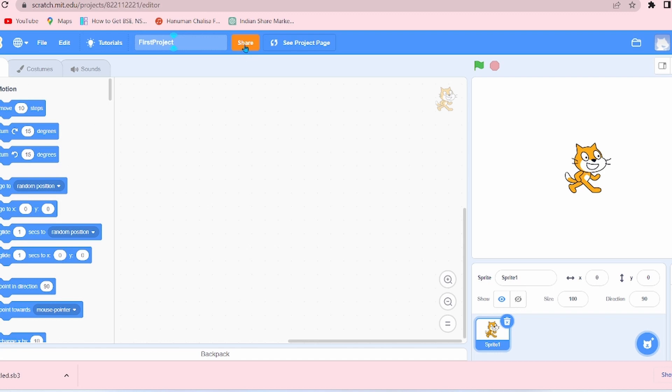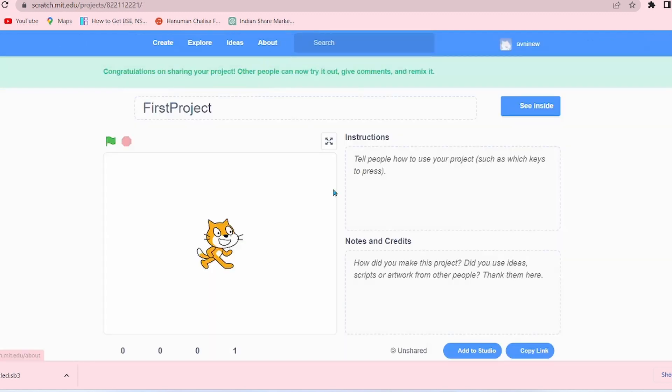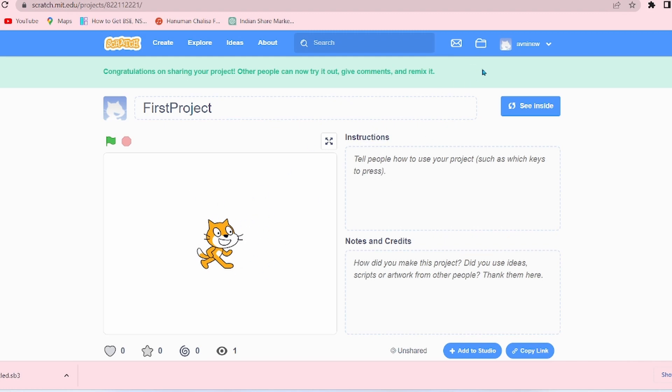Now the next option is Share. If you want to share your project on the web, simply click on Share. See, the project has been shared to the web. This is the thumbnail. Let's go to My Stuff.